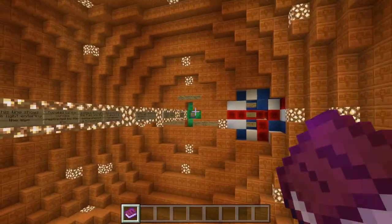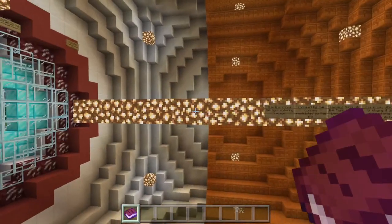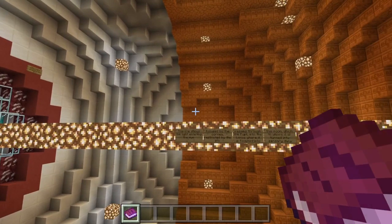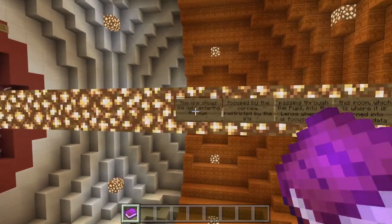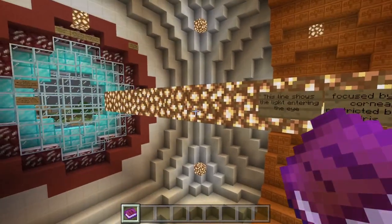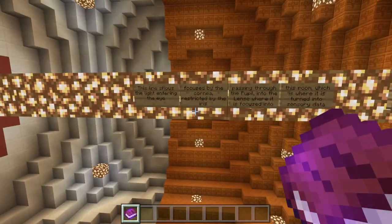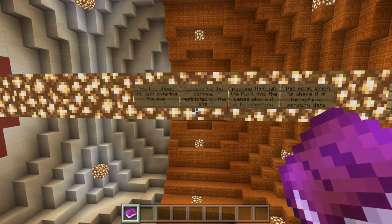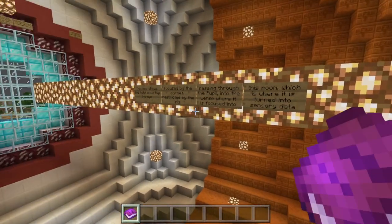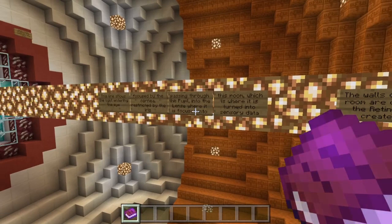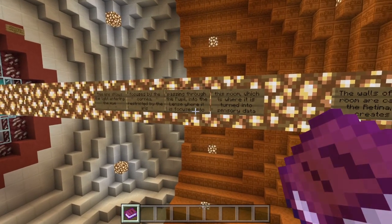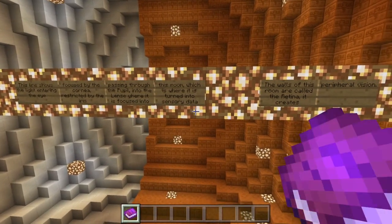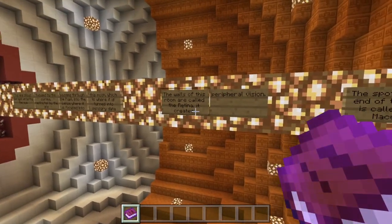So this line shows the light entering the eye, focused by the cornea, passing through the pupil into the lens, where it is focused into this room, which is where it is turned into sensory data.